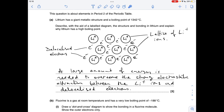So why has lithium got a high boiling point? A large amount of energy is needed to overcome the strong electrostatic attraction between the lithium 1+ ions and the delocalized electrons.